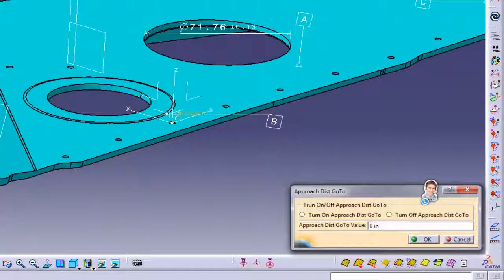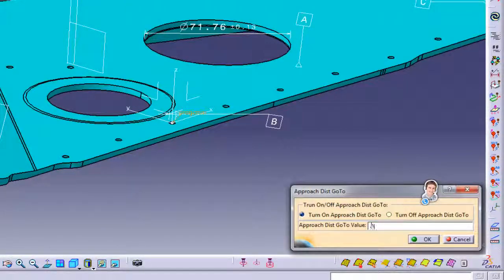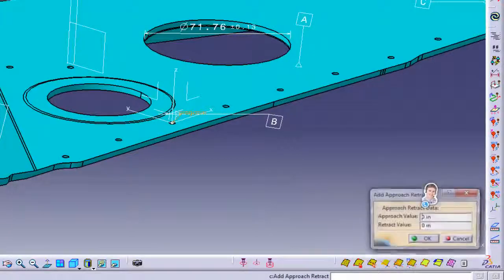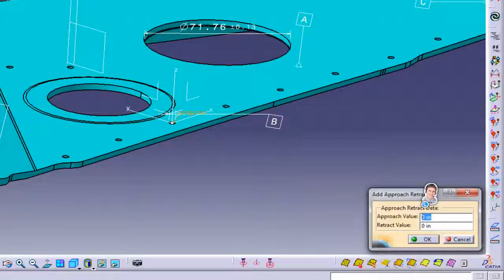They can then define the probe approach and retract go-to moves. This will guide the probe moves before and after each feature measurement. They can also define the probe approach and retract distance.